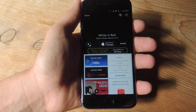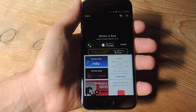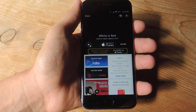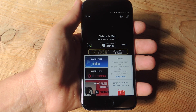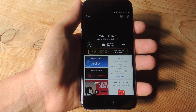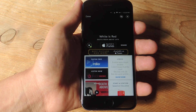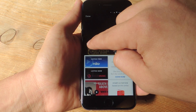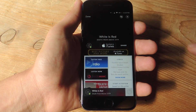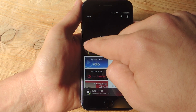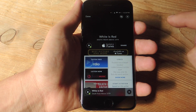Once it does recognize it, it will automatically add it to your Spotify or Radio playlist. Now if you want to actually just listen to the track right after you've recognized it through Shazam, you actually have the option now with that little play button, which is cool.